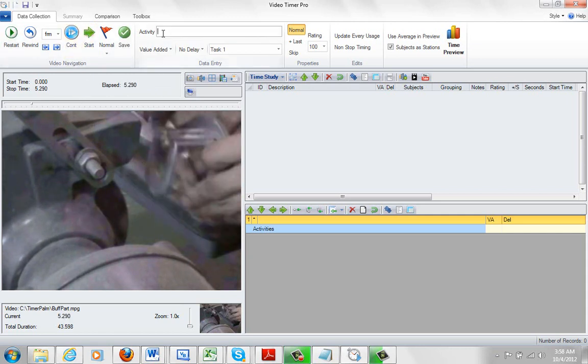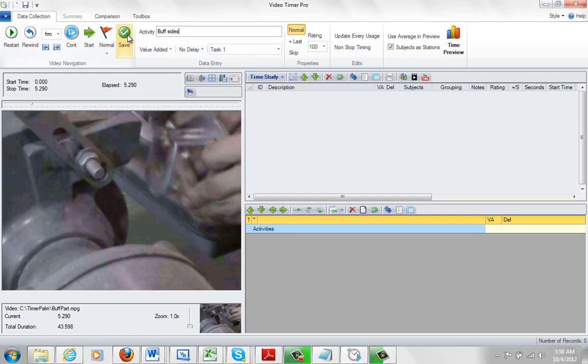So what's he doing here? Let's say he's buffing the sides. So I'm naming my element up here, buff sides, and then I just click on the save here.